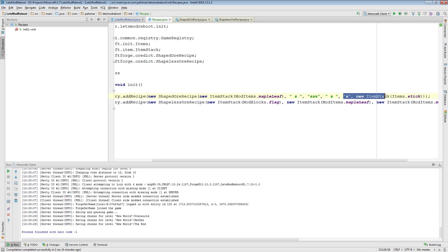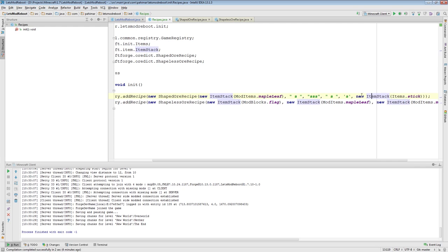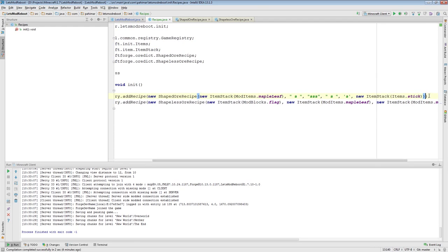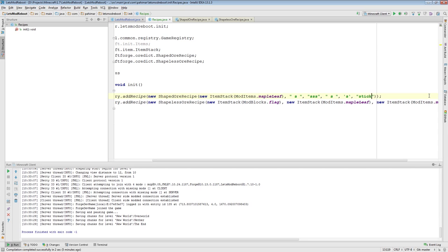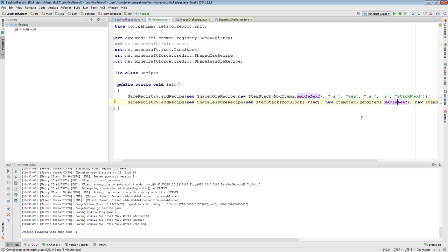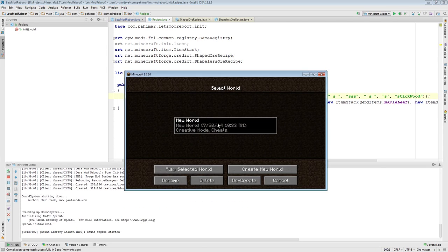I'm actually going to delete these two lines here. So, here we're adding a shaped OR recipe and a shapeless OR recipe. Whereas before, we actually, when we told the recipe that the letter S is actually equal to this item stack. When it comes to an OR recipe, you can actually do an item stack or you could do this, which is the name of an OR dictionary entry that represents all wooden sticks. So, here we have ourselves a shaped OR recipe and a shapeless OR recipe. The shapeless OR recipe is still going to be the same as the one it was before, because we don't have these registered in the OR dictionary and there's really no point to it. It's only us. But I want to show you how this one works here.